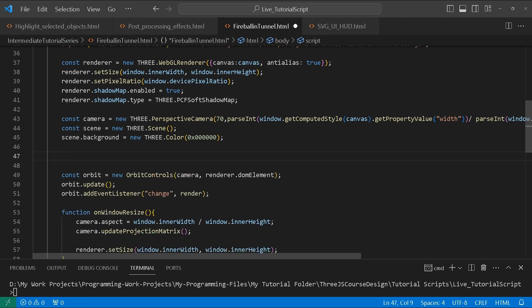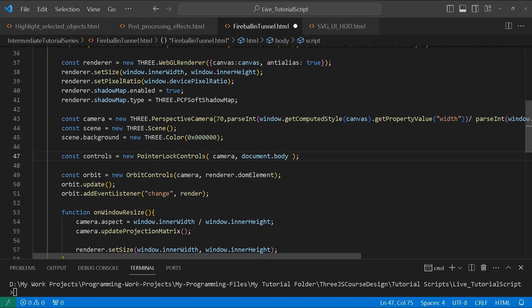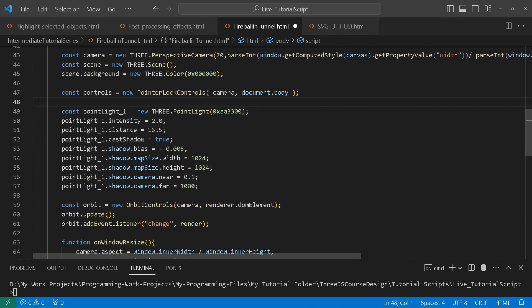Underneath here is where I'm going to start putting our code. We're first going to create our controls — we're going to be using PointerLockControls, and this is what's going to help us connect the camera to our curve using the PointerLockControls system. Then we're going to create a point light and give it a specific color.